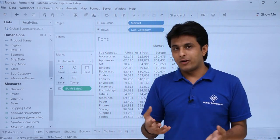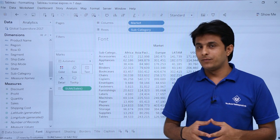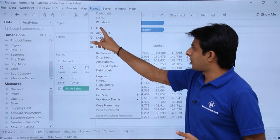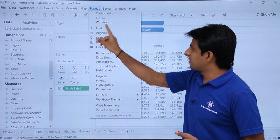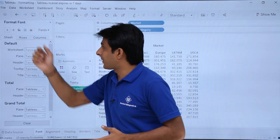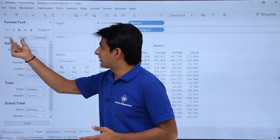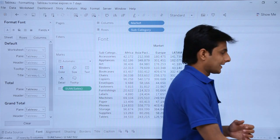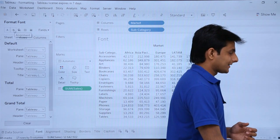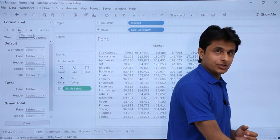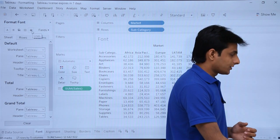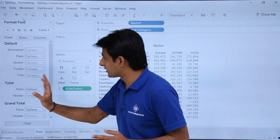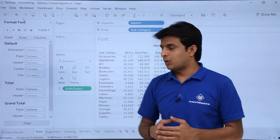Now if I want to change the font, there are various methods. The first method is to go to the Format menu bar and select the Font option. On the left-hand side you'll see 'Format Font' with sheet, rows, and columns. The icons represent font, alignment, shading, borders, and lines respectively.